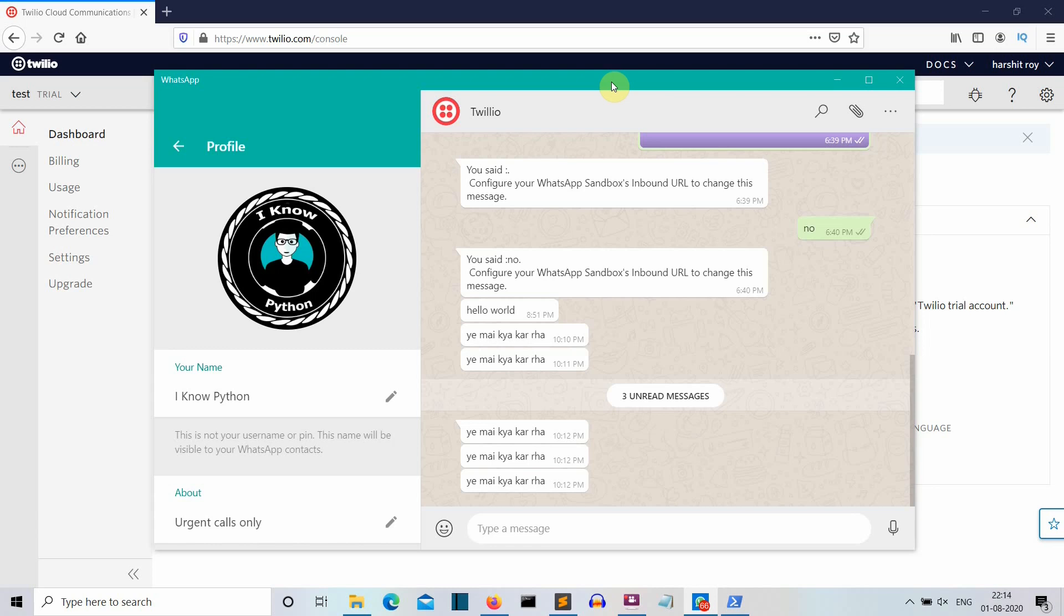So this is it. And I will meet you in my next lecture where we will create something more awesome. So meet you there. Bye bye.